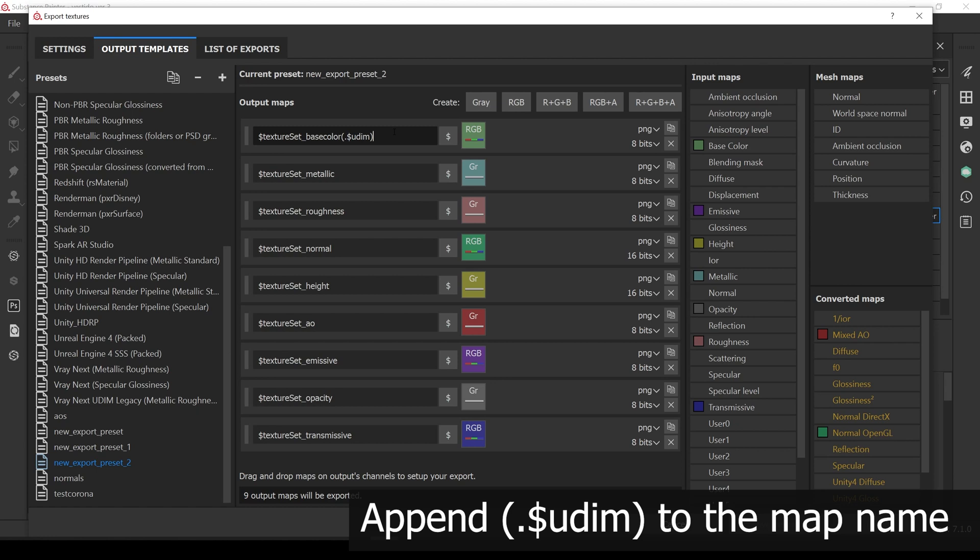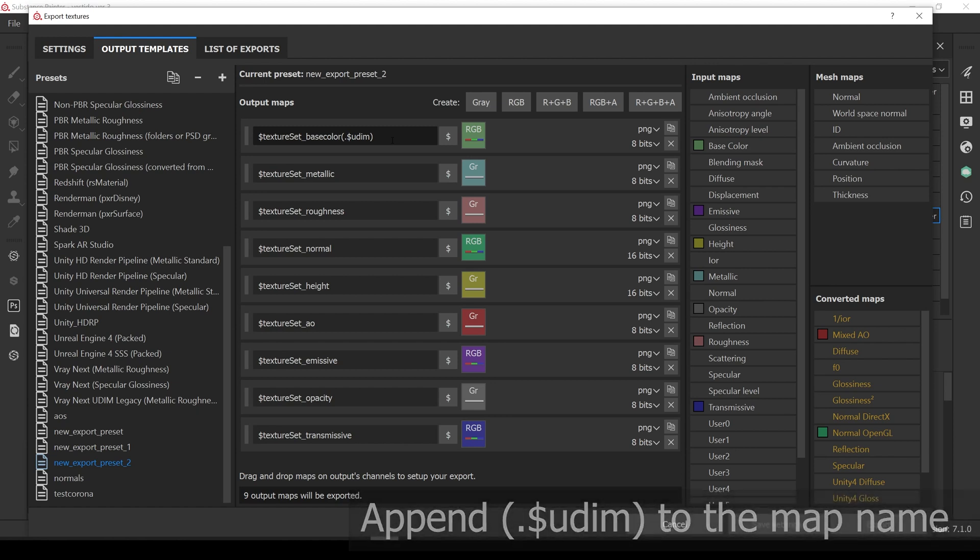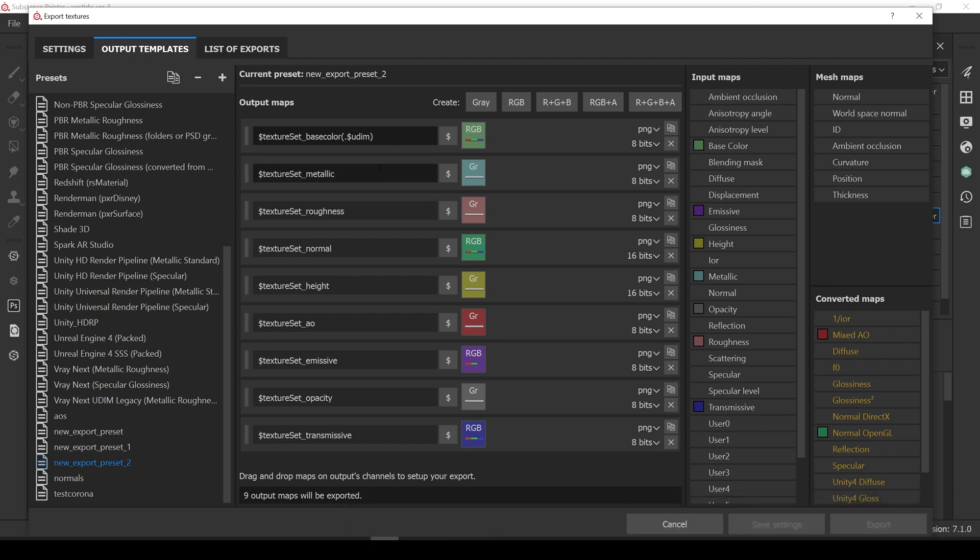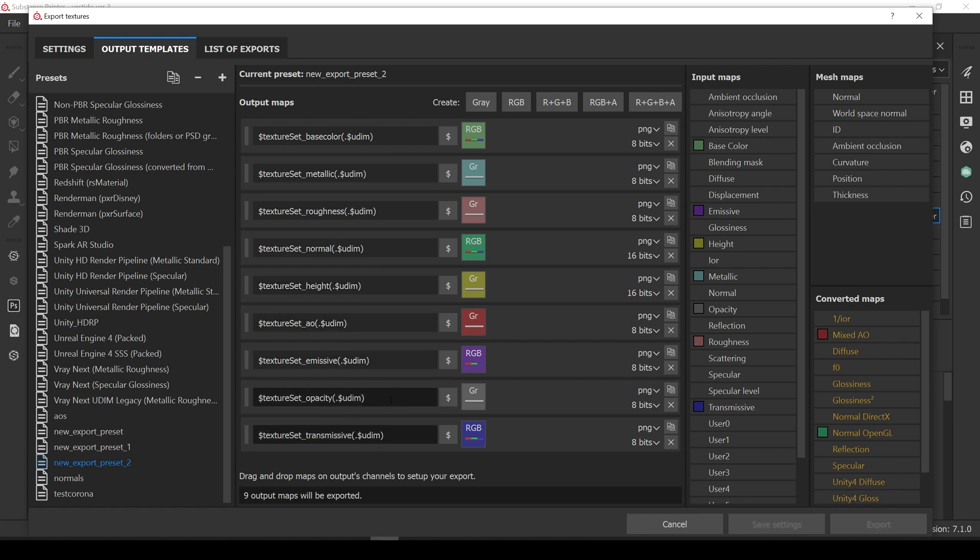We do this by writing the UDIMS key preceded by a point inside a parenthesis. This will tell Substance that if the project is UDIMS based, it needs to include the UDIMS number to the map name. And if it's not, just ignore it. Let's add the UDIMS key to all the maps. And now we are ready to export the maps.